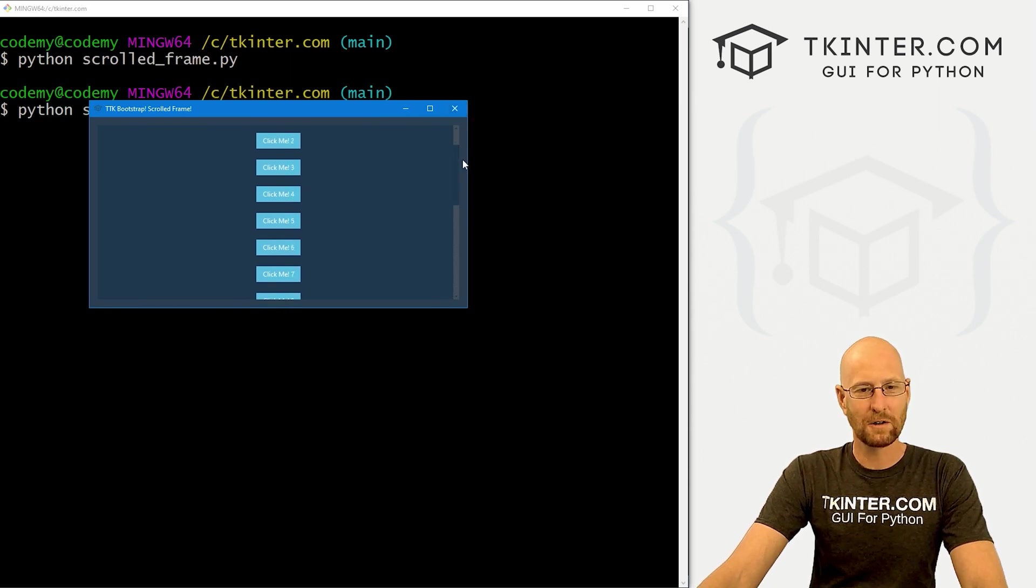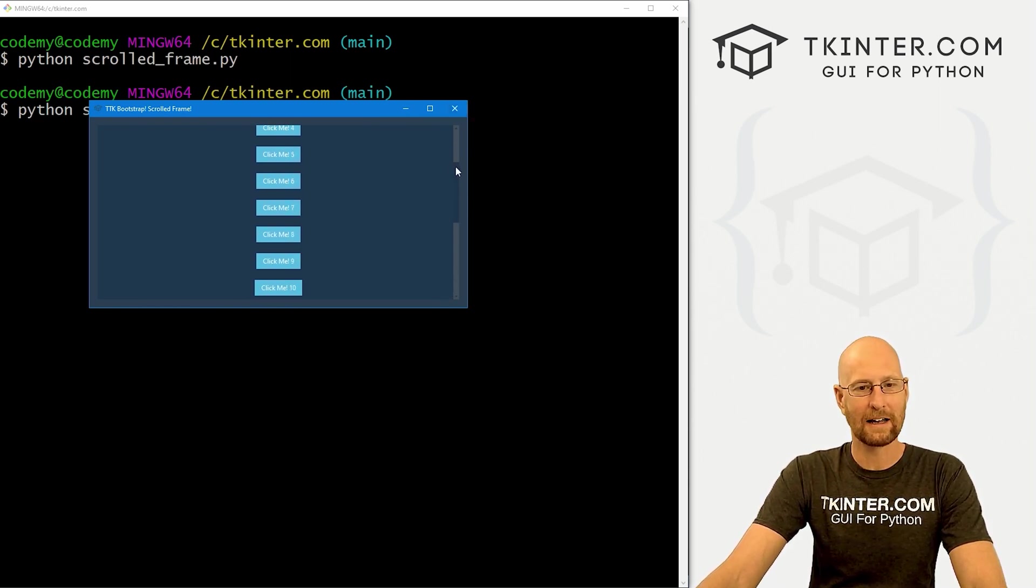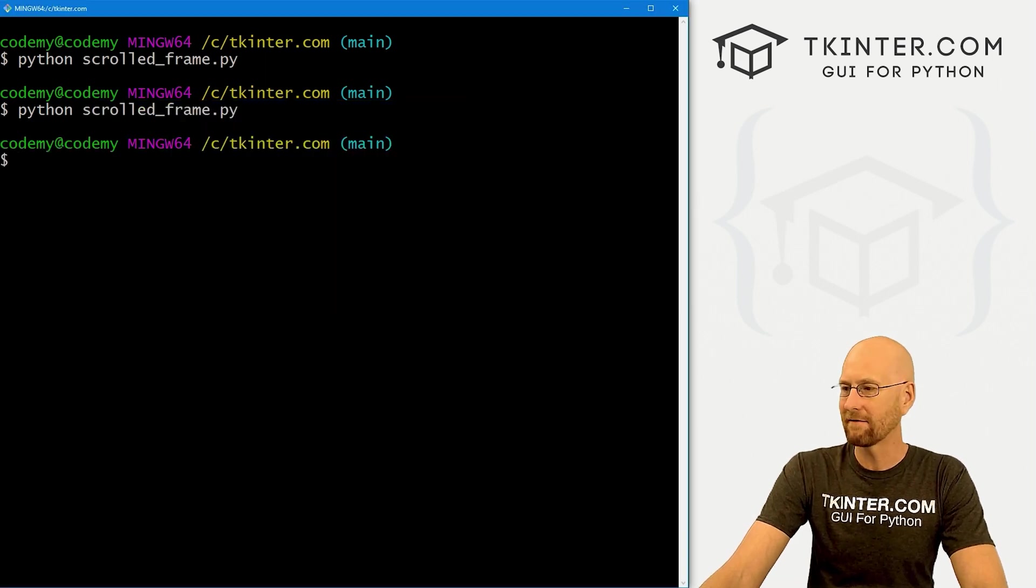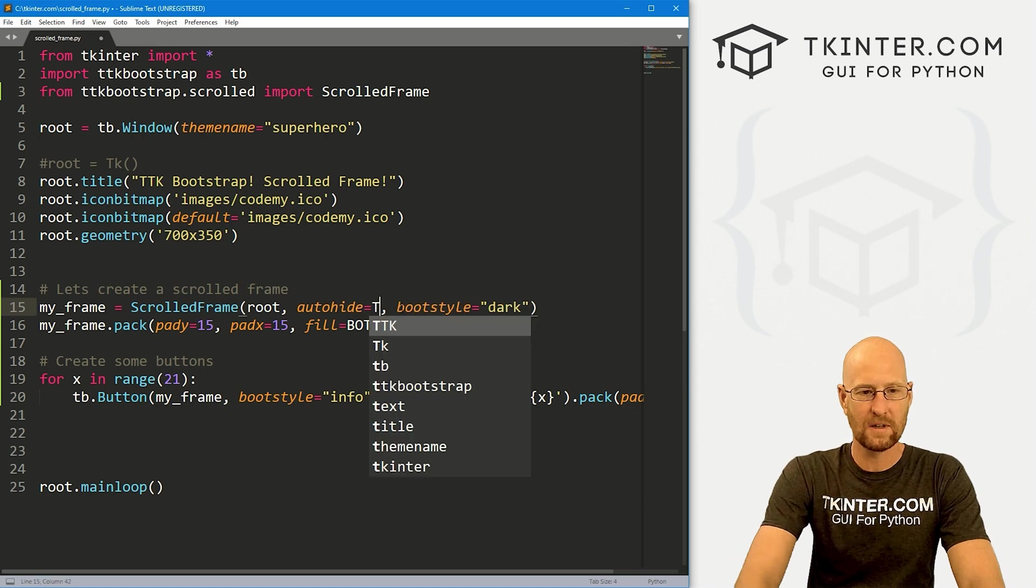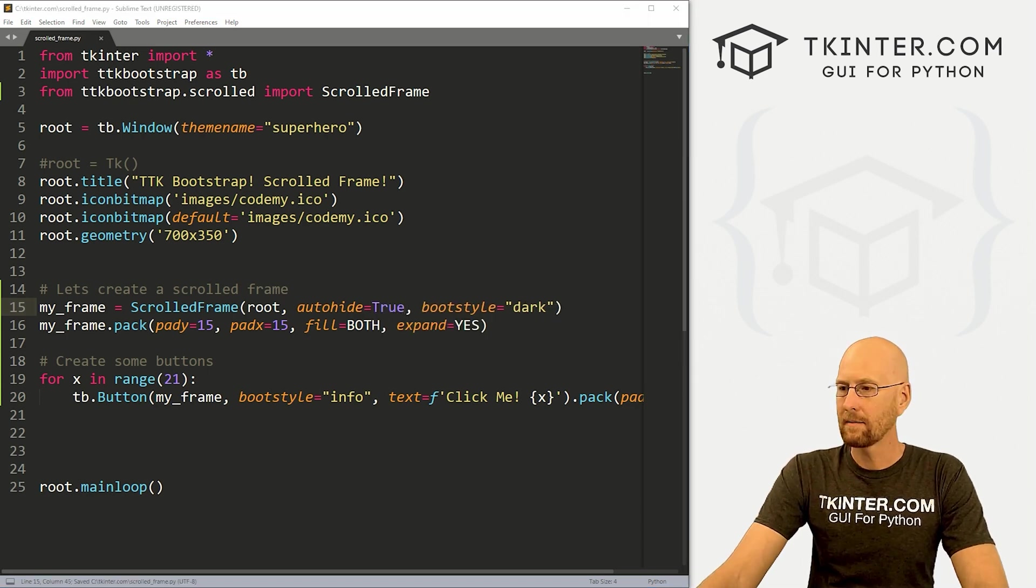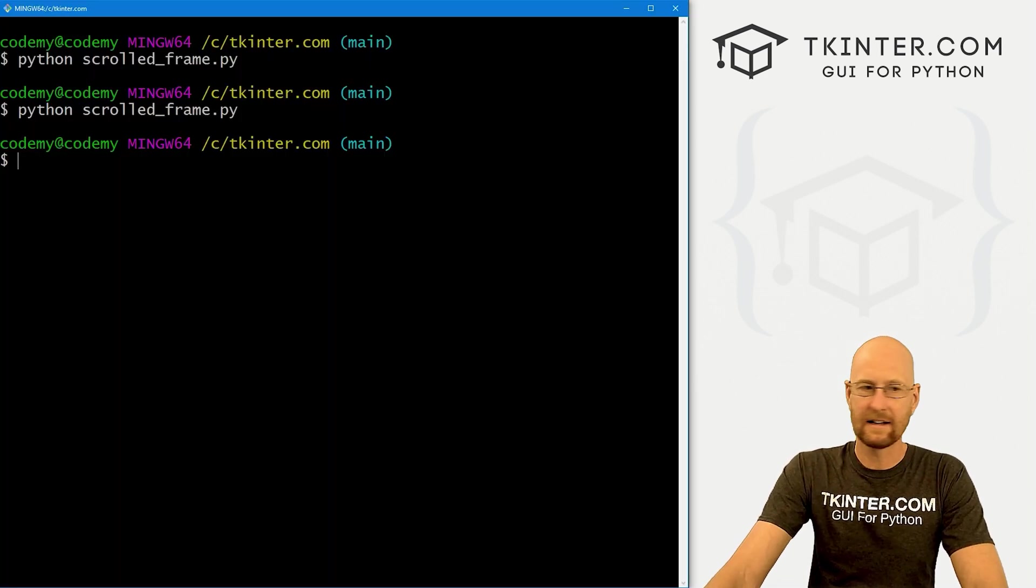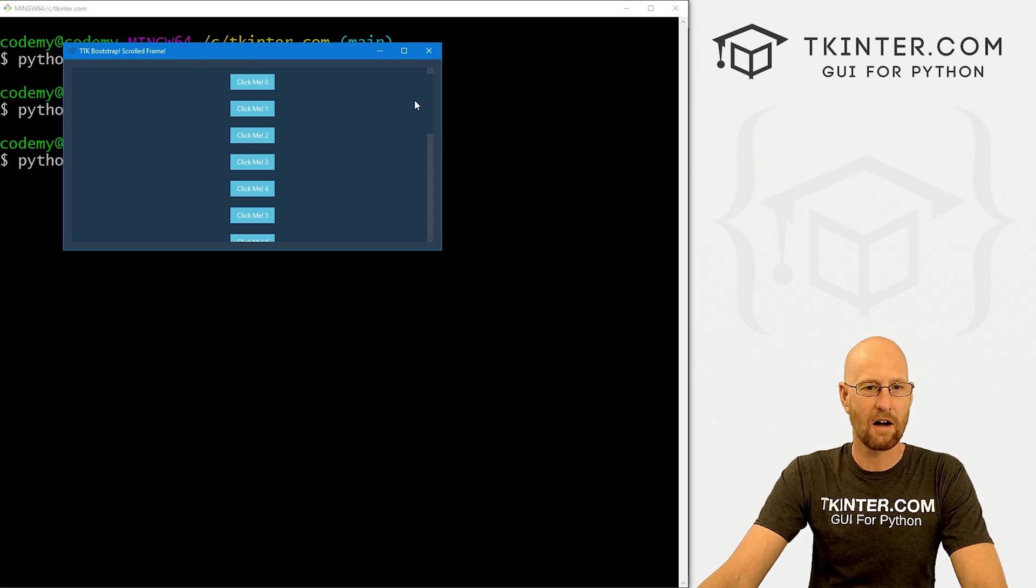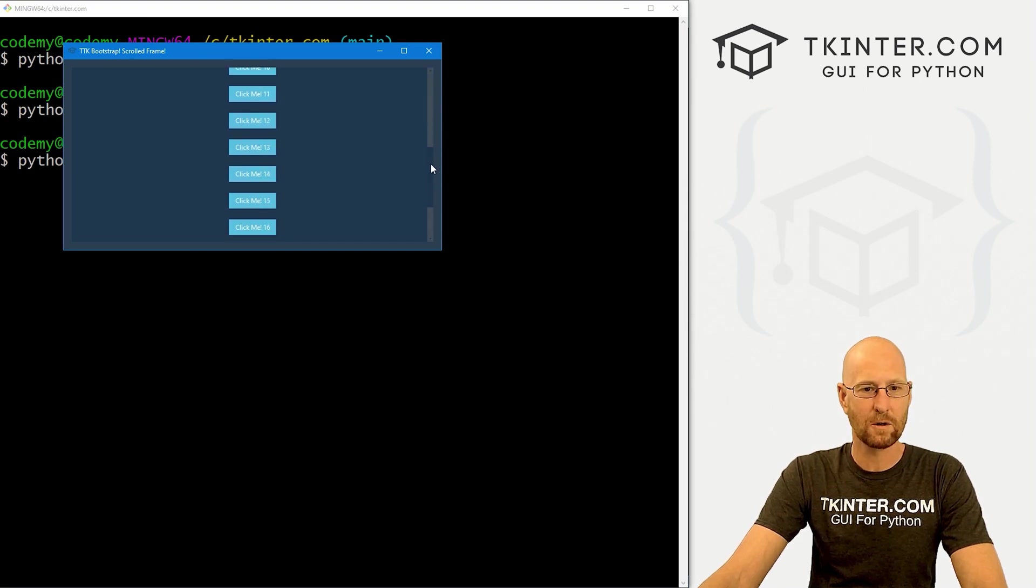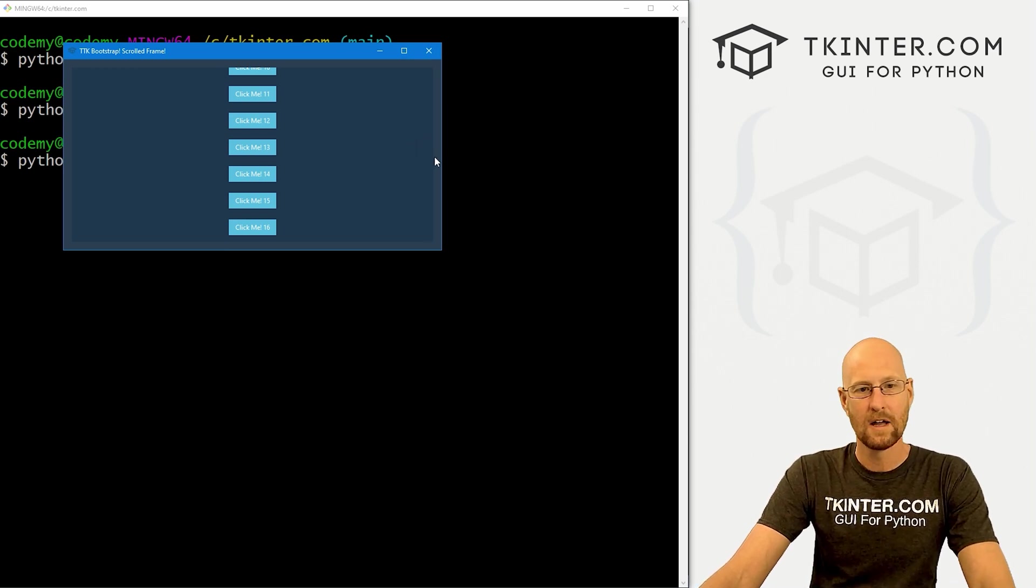That's all there is to it. So you'll notice the scroll bar right here that I'm dragging and dropping that is there by default, because we set the auto hide to false. If we set that to true, we could come back over here, run this guy again. And now the scroll bar is gone unless we hover over it. And boom, there it is. And if we scroll down, and then scroll our mouse away again, it disappears again.